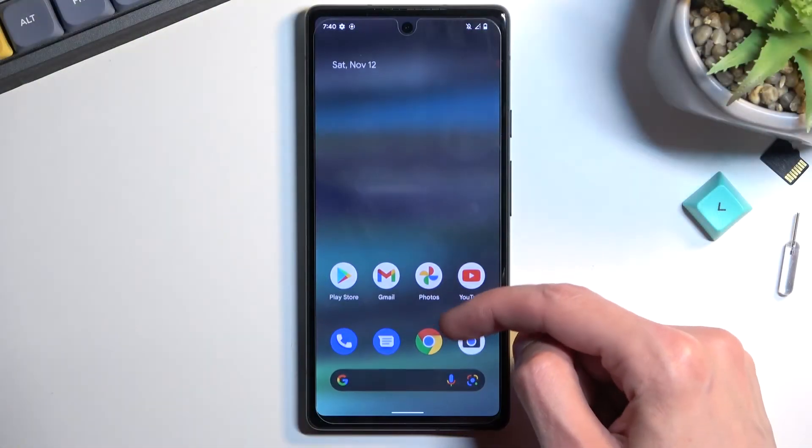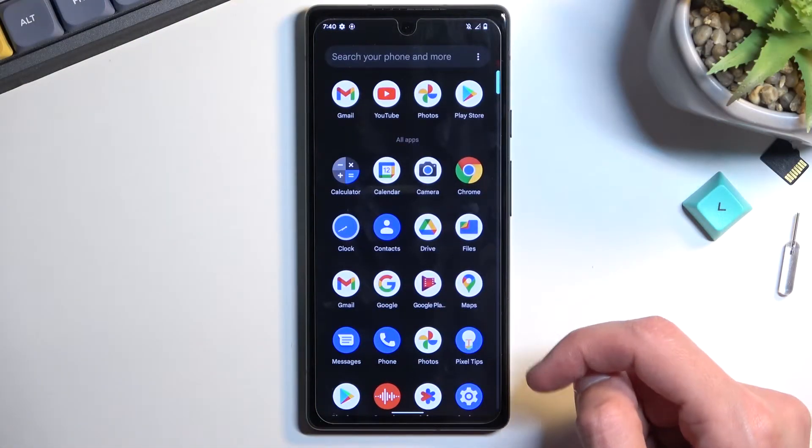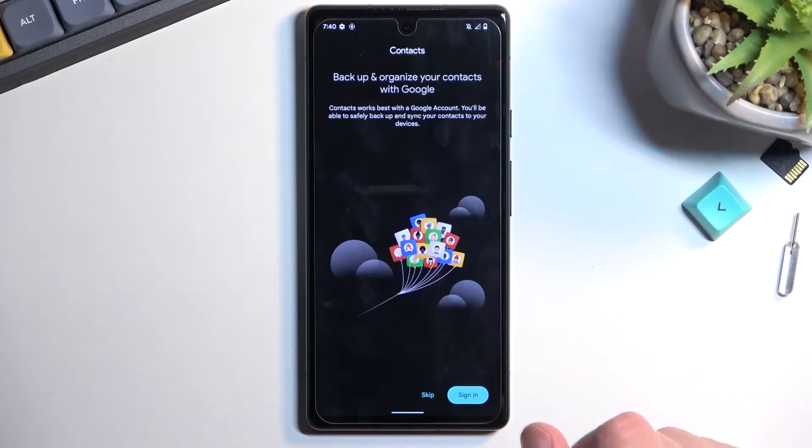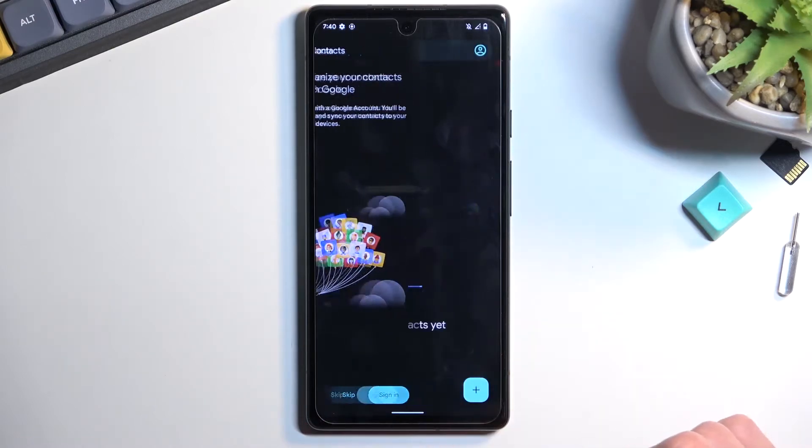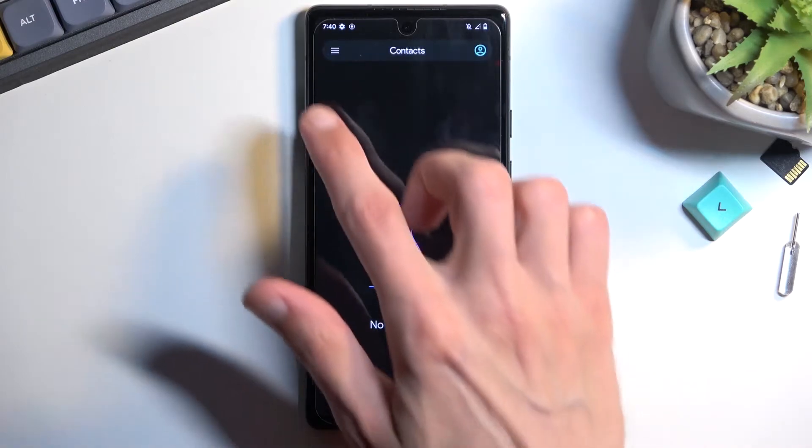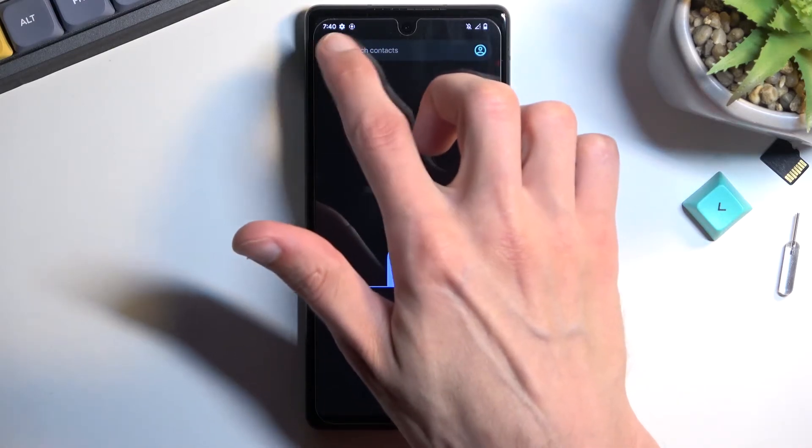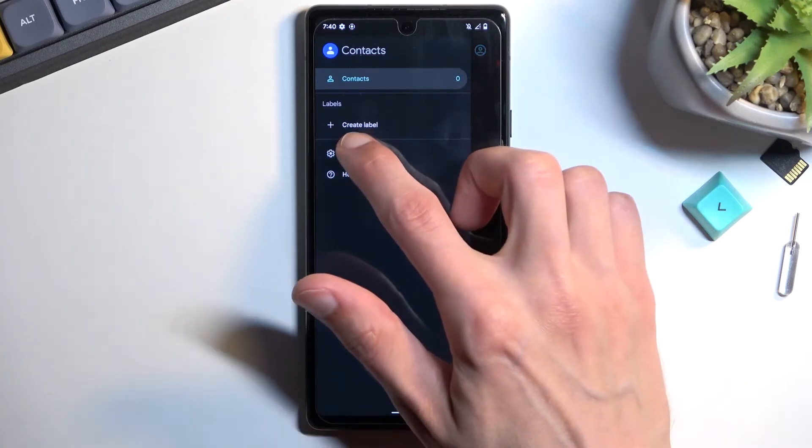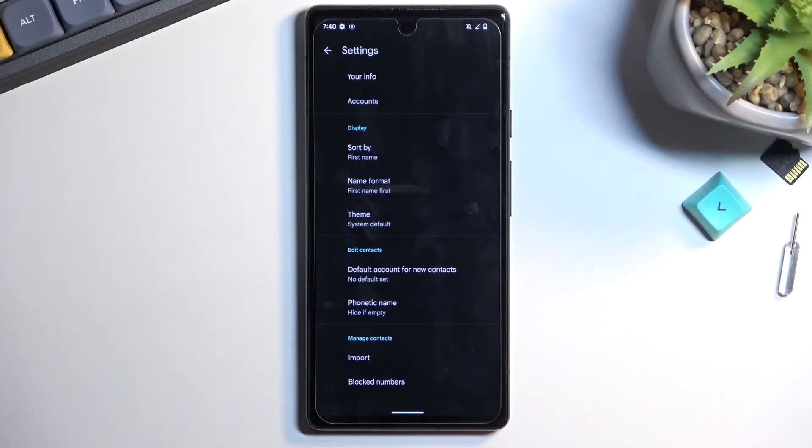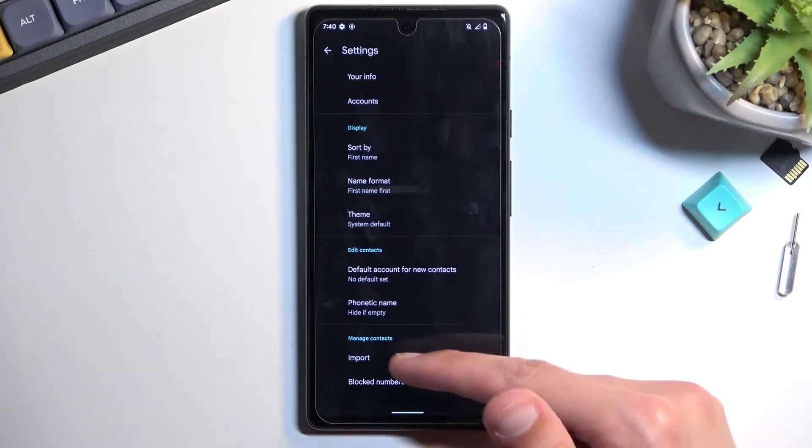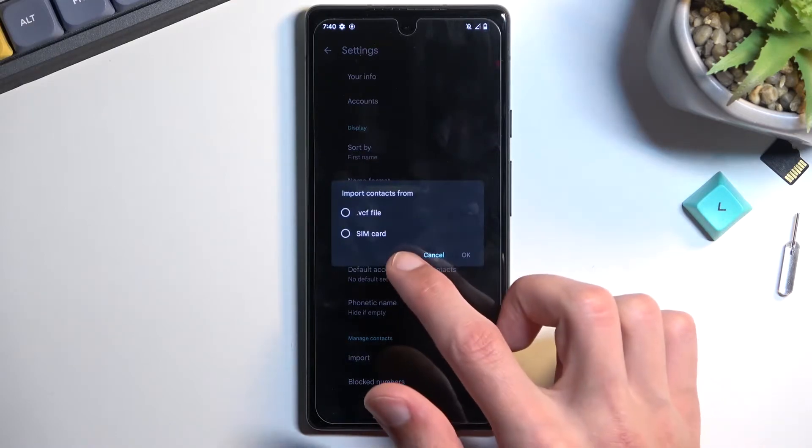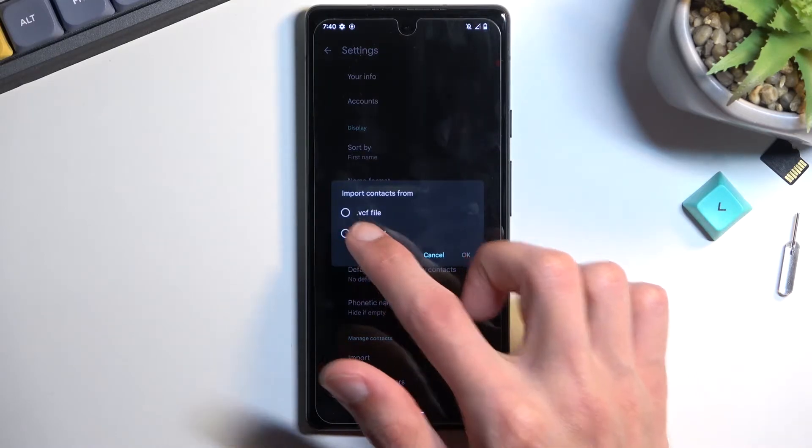To get started, open up the standalone contacts application. From here, tap on the three bars and navigate into the settings. At the bottom of the list, you will find import. Select SIM card.